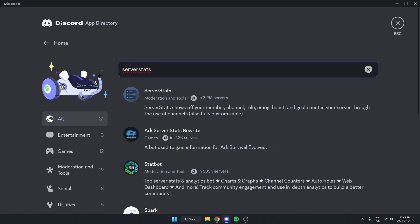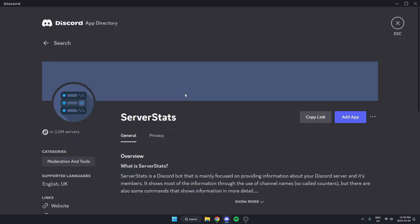As you can see, the first one that comes up is the server stat spot. We can select this. And then on the right, there's the blue add app option. We'll just select this.